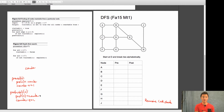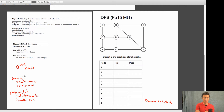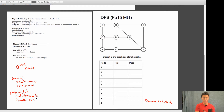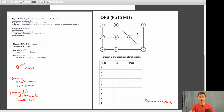Here are my pre-visit and post-visit functions. For pre-visit, there's a global counter. I set the pre-visit number of the vertex to this counter value, then increment it by one. Same thing for post-visit, except I'm setting the post number. Let's go through an example.